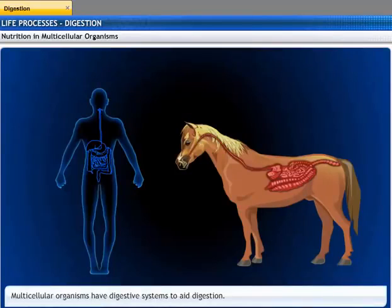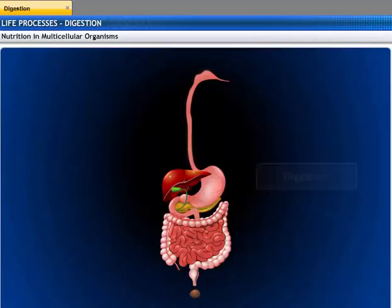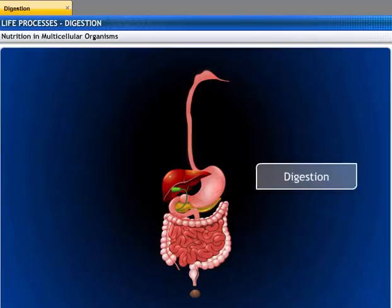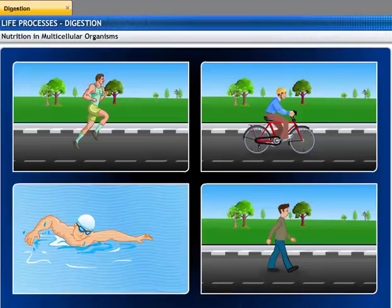Multicellular organisms have specialized and complex organs for digestion which form a digestive system. In the digestive system, food is taken in, broken down into a simpler form, and absorbed. The waste material is thrown out. This process of breaking down complex food material into a simpler form is called digestion. This digested food is absorbed by the body cells that provide fuel to live, the energy to work, and the raw material to build new cells.